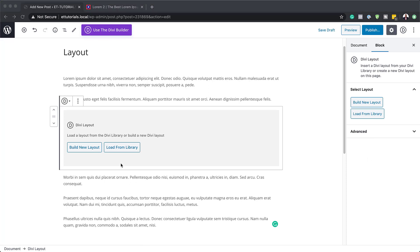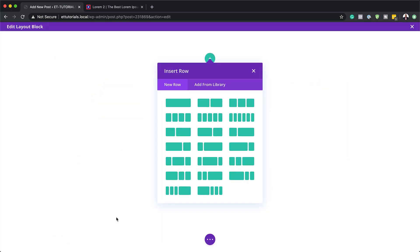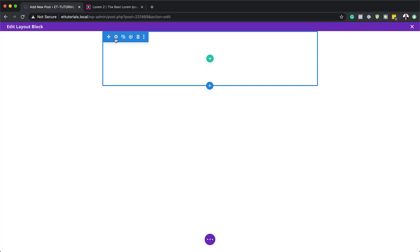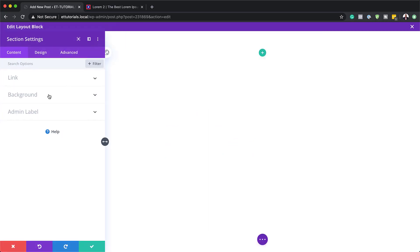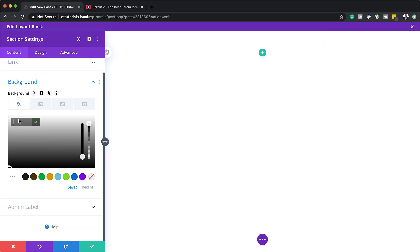We're going to build this layout from scratch, so I'm going to click on Build New Layout. This will take us into our builder settings. I'm going to click Start Building, then close this and go into my section settings. Here I'm going to go to Background and give this a background color, and this is going to be white.